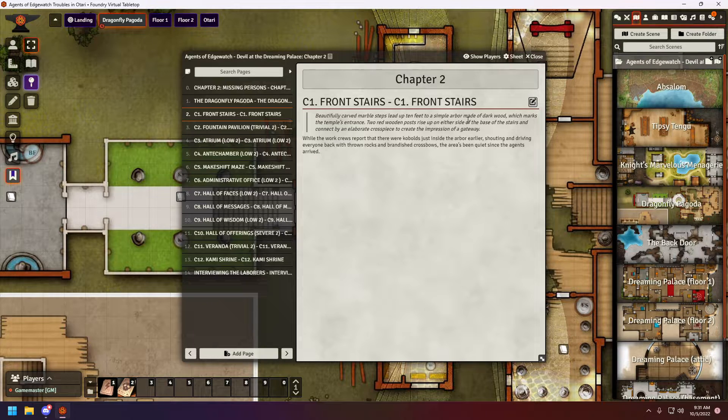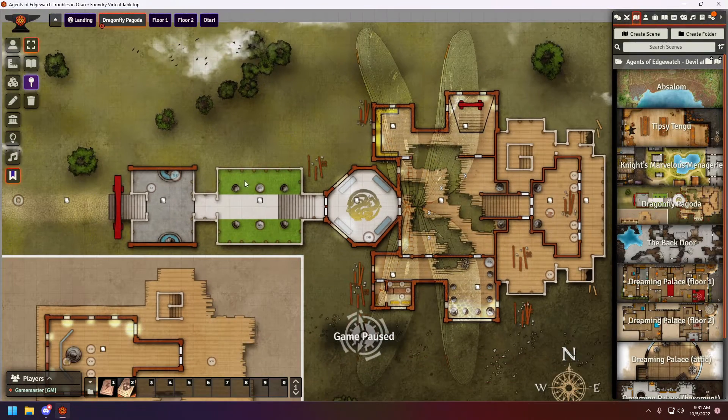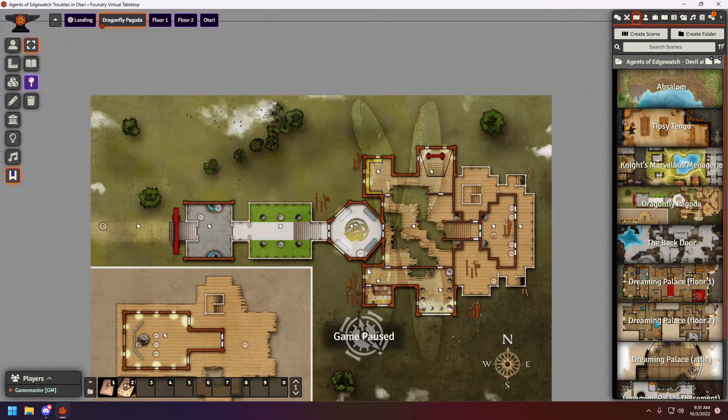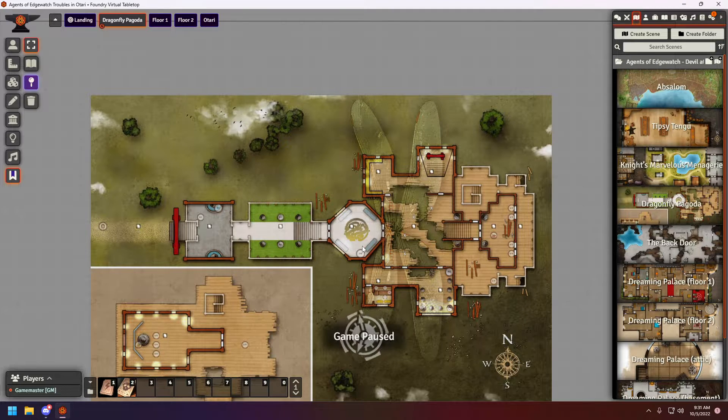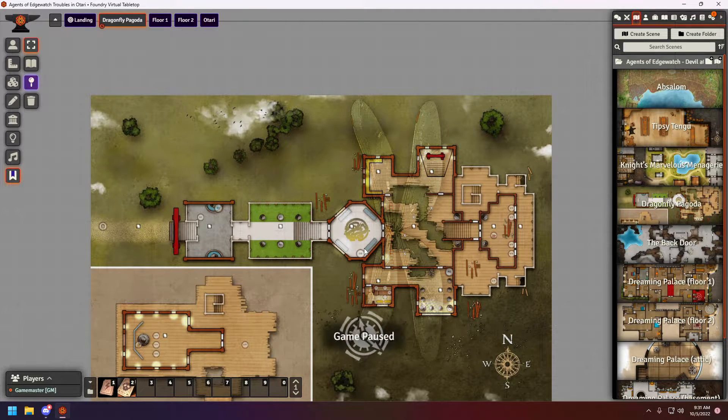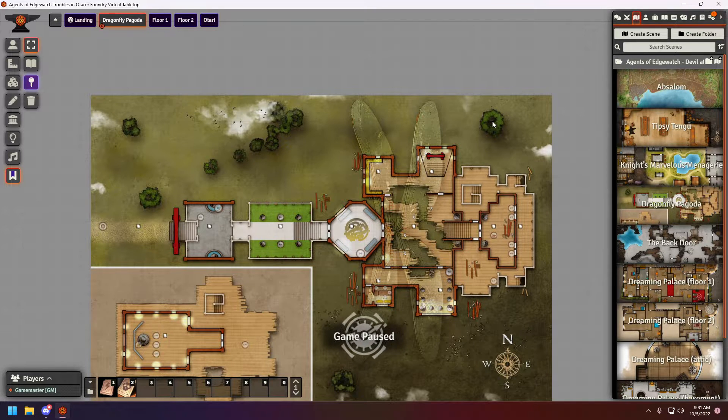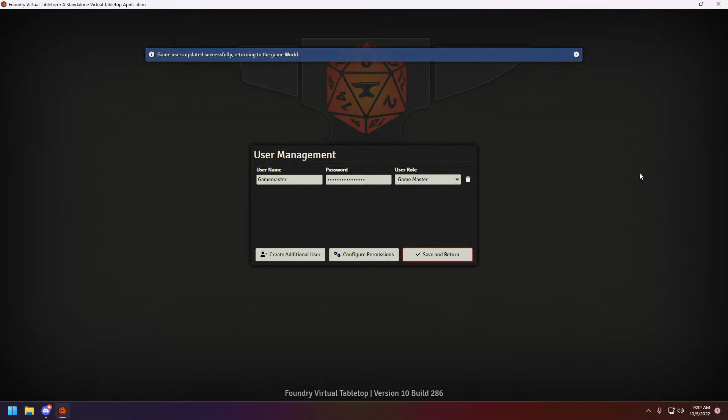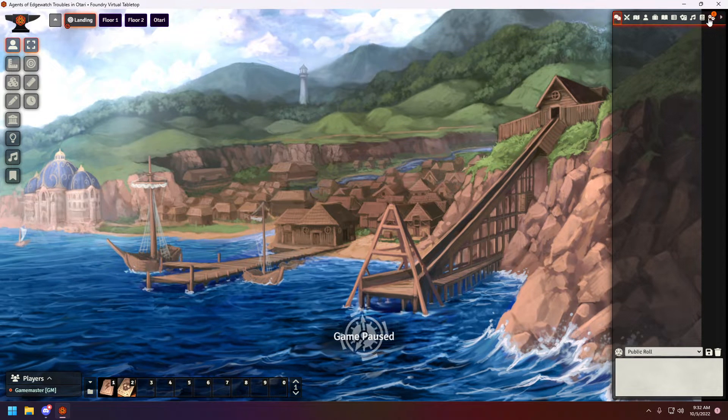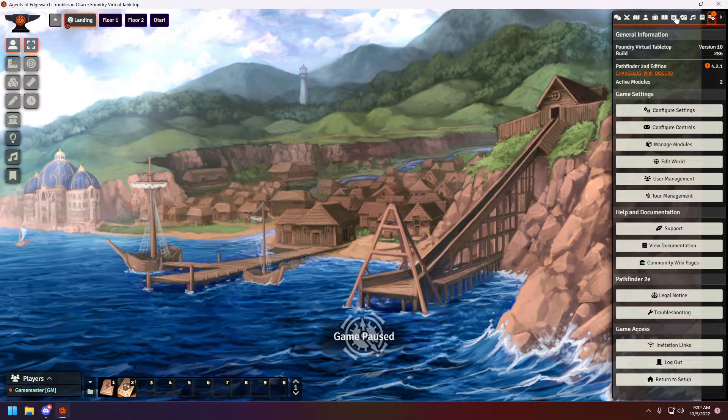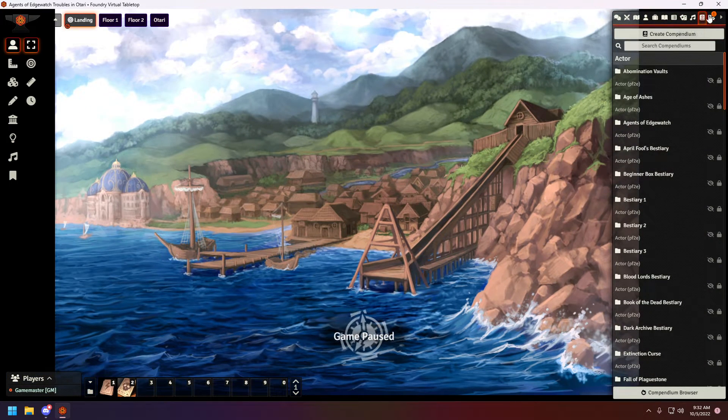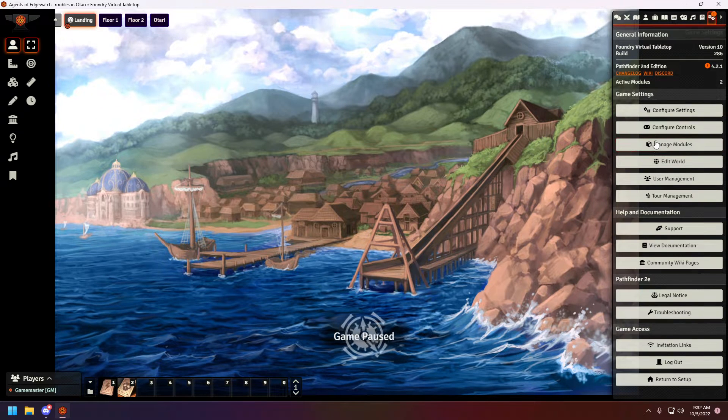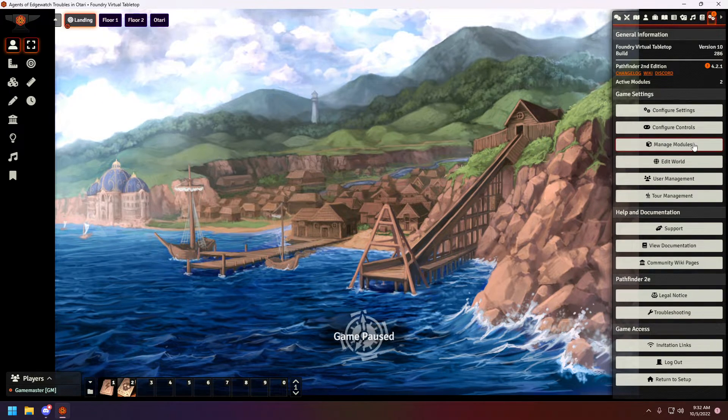Also, I do have a module that provides trade goods that you can actually set up in marketplaces. Provides a ton of trade goods that are both compatible for 5e and Pathfinder. Wrong one. Save and return. That are compatible with both D&D and 5e, and provides you a little bit more trade goods that can be used in multiple ways. Another thing, it has descriptions to all of the items.